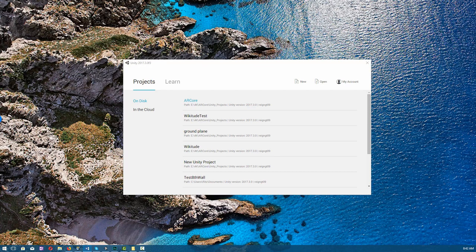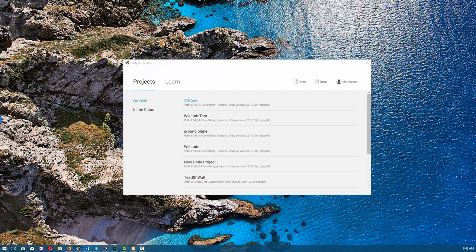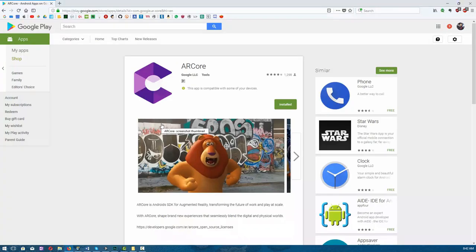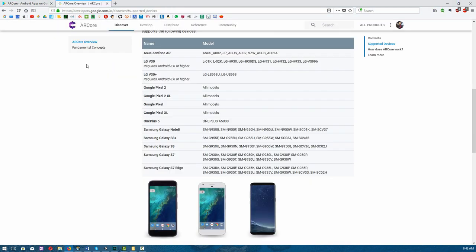You'll need to ensure that you've downloaded Google ARCore version 1.0 at the time of this recording from the developer website for Unity, and make sure you have the ARCore app installed on your Android device, which you can download from the Play Store. And speaking of device, ensure that you have one of these supported devices.